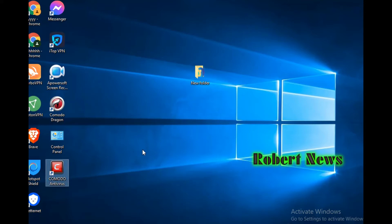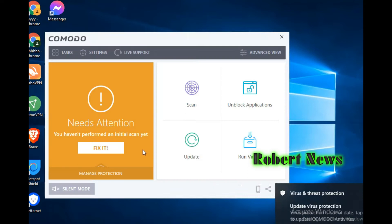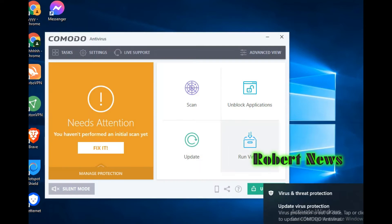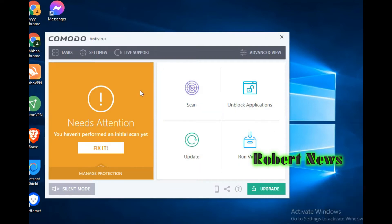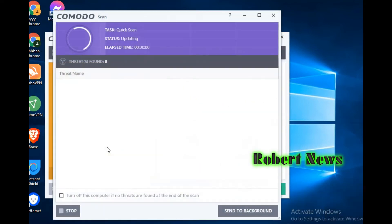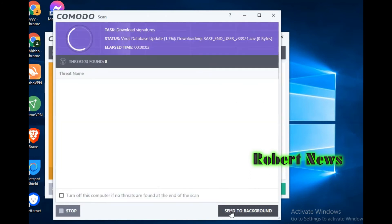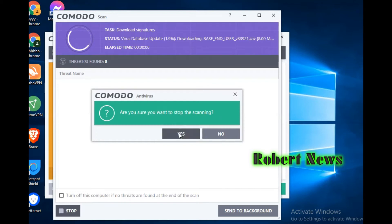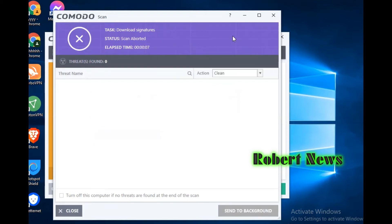It will support Windows 10, Windows 8, Windows Vista, Windows 7, and Windows XP. Now installation is finished. After that you can see the tasks here — you can click on Scan, Update, Unblock Application, and Get Live Support.